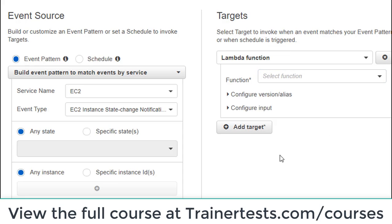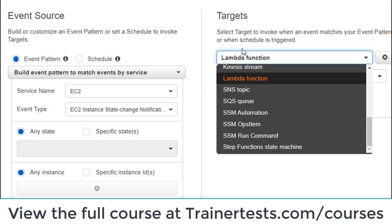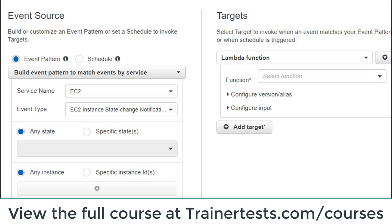If I've got a Lambda function written, I could call upon that here, and then every time that event occurs that Lambda function will be invoked. For the purposes of the security specialty exam, you don't need to know all of the event sources that can be matched or all of the different services that can be invoked by CloudWatch events — you don't have to have it memorized down to that level.